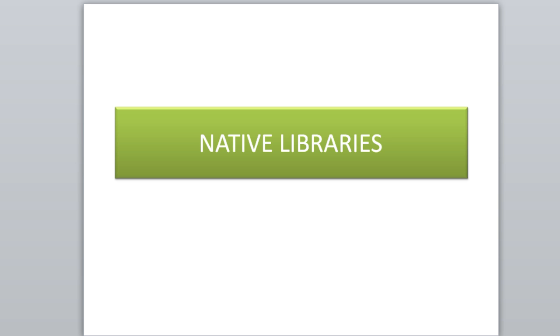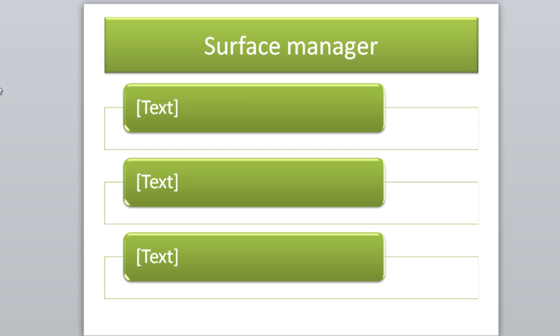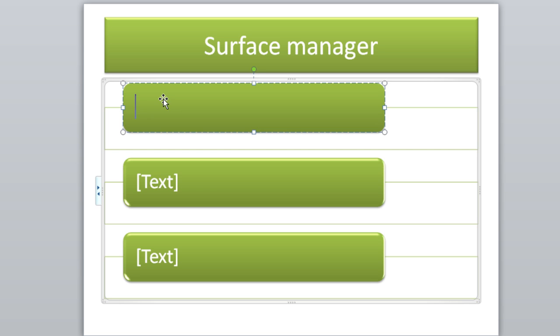In native libraries, the first thing we'll talk about is the surface manager. What the surface manager is, the surface manager allows the system to create all sorts of interesting effects, like for example see-through windows or fancy transition screens or stuff like that. The surface manager is in control of doing all that.